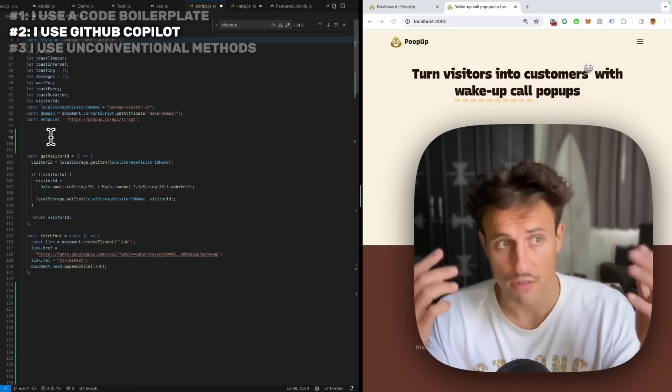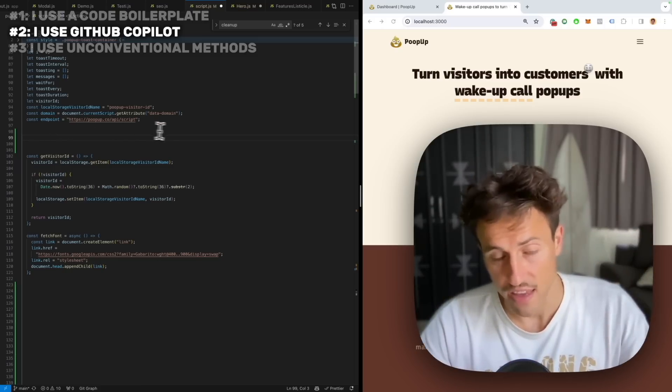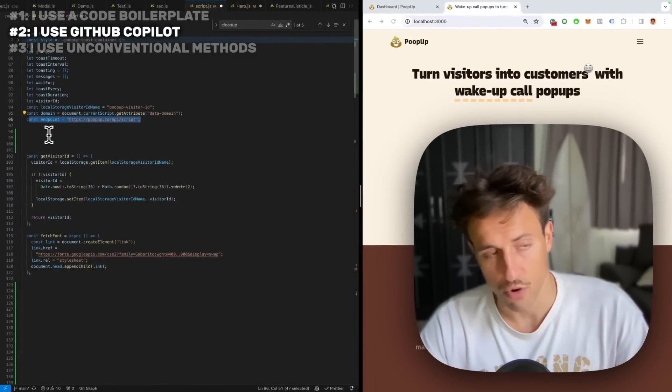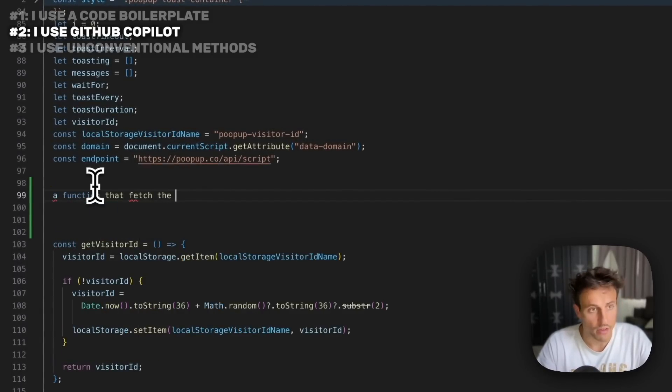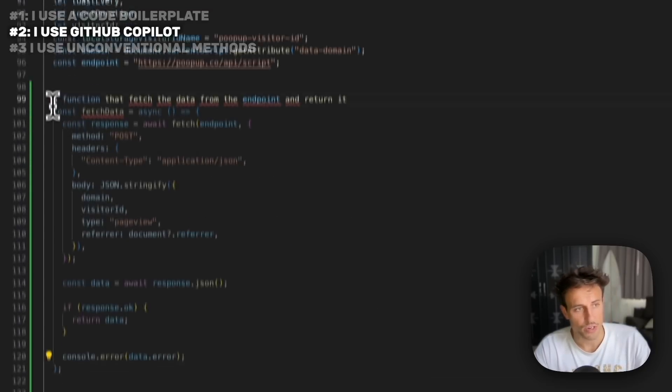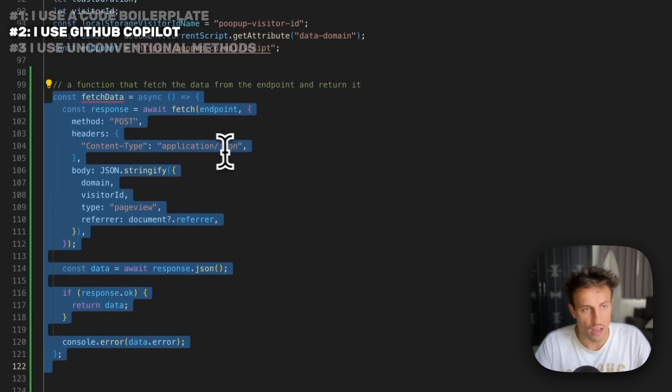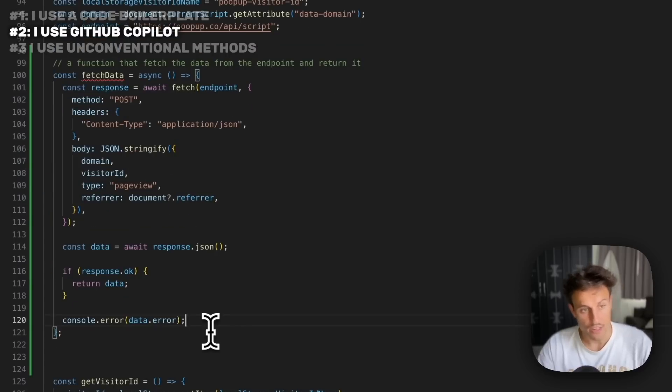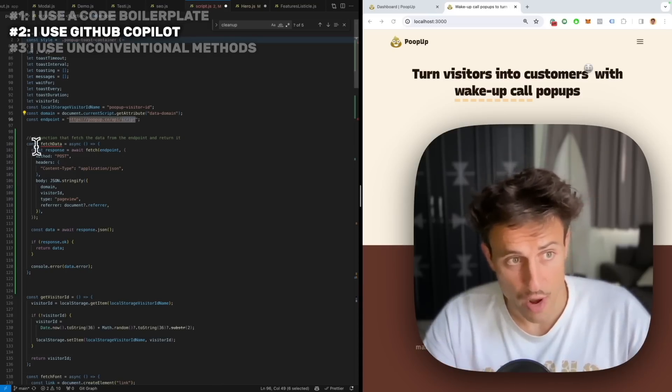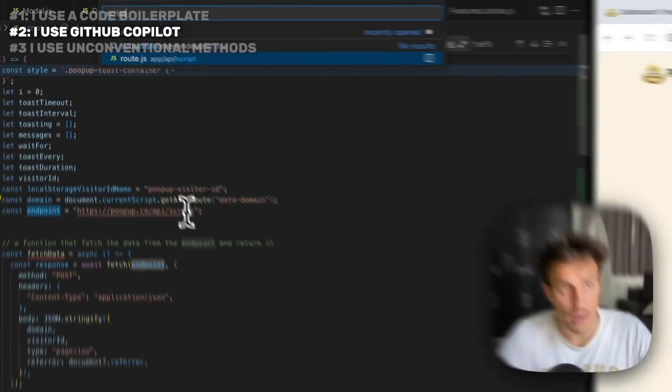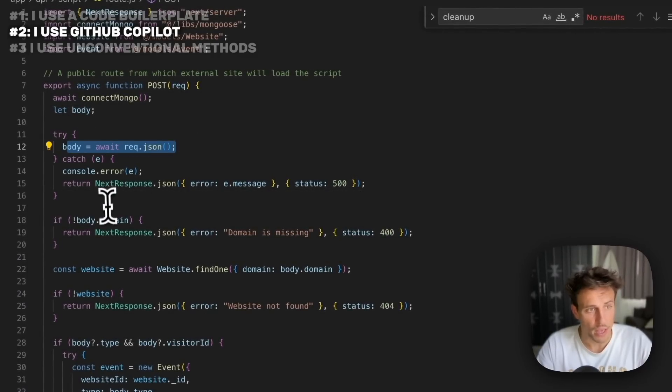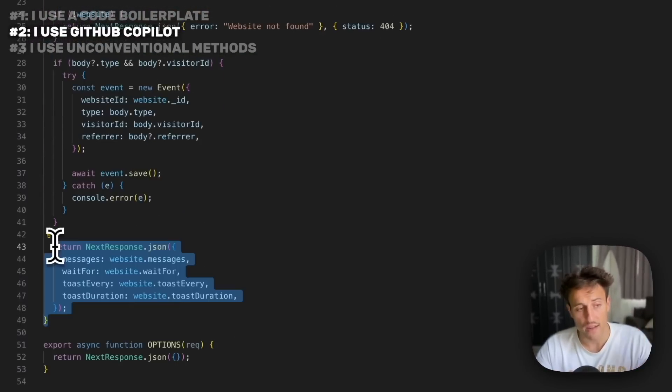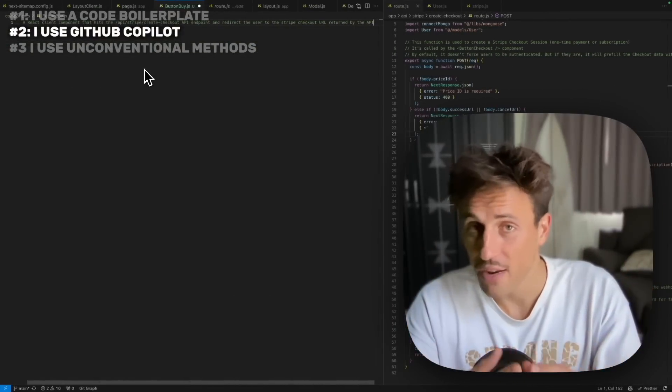You can even use Copilot to do very cool stuff like play around with multiple files in your project. In this Popup example, I have an API endpoint where I would get the script and the data for the script to show which messages to display. I can say something like 'a function that fetches the data from the endpoint and returns it.' Here we go, you see we have an entire function that's going to hit my API endpoint, pass some parameters, get the data back, sanitize the data, and return it. It knows exactly how to write the function for my own code because if I go to that API endpoint, it knows which parameters are needed in the body, the domain, and it's going to pass the right parameters based on what this API endpoint needs.